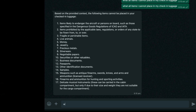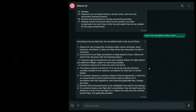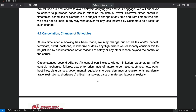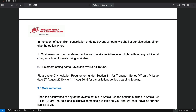If I ask a specific question — what is the cancellation policy rules? In the event of such flight cancellation or delay beyond three hours, Alliance Air shall... let's see if this information is also present in the document. Customers can be transferred to the next available flight beyond three hours. You can see that it has captured the information — the retrieval has worked really well.